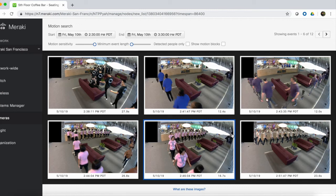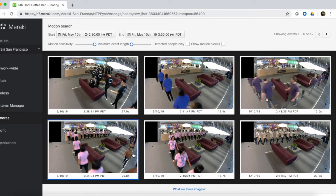By looking through these motion recap images, we can start to narrow down the suspects. This gentleman in black here looks like a possibility — he sits down in front of the gnome. But we can clearly see that in the next video clip, the gnome is still present. In the rest of these images, we can see more people walking by, but the gnome is clearly still there. So let's look at the next set.